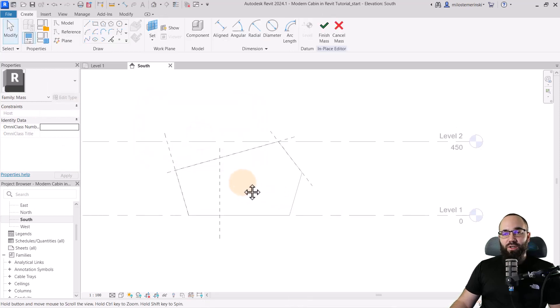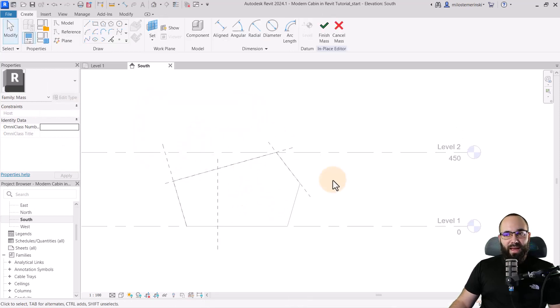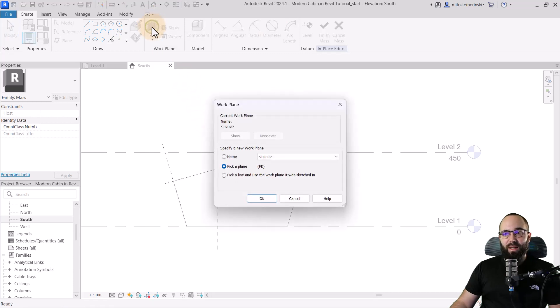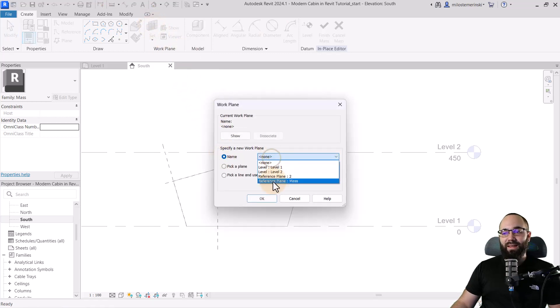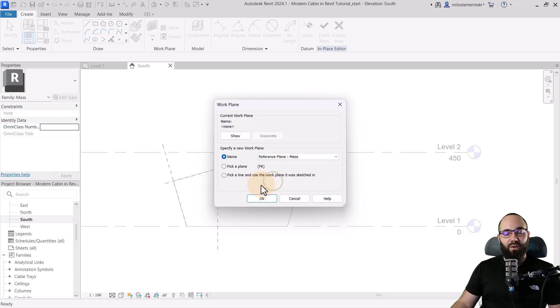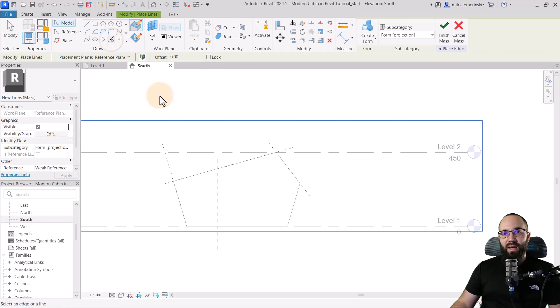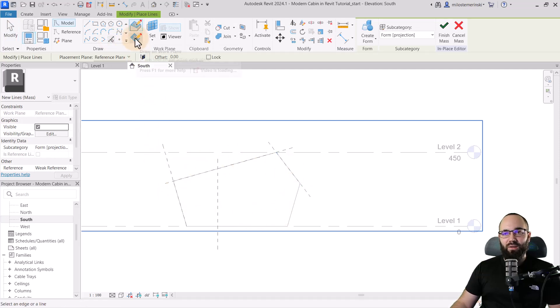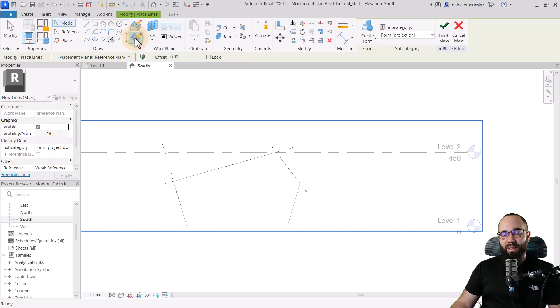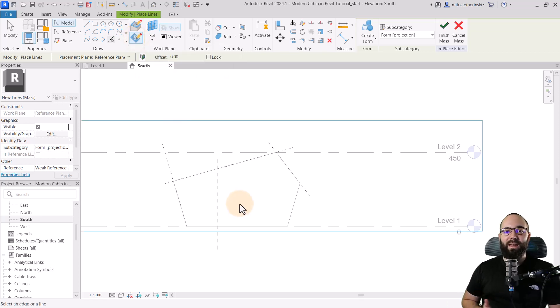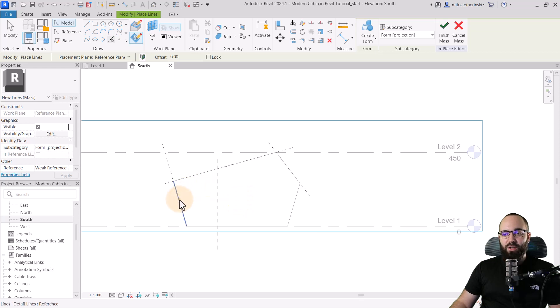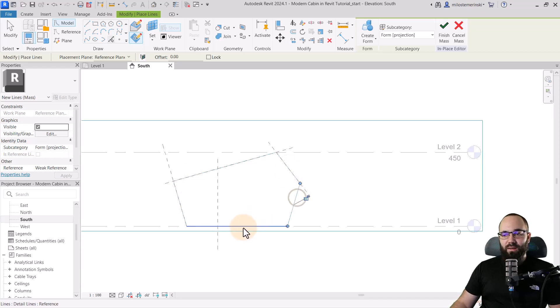As soon as massing starts up, I'm going to go to set work plane. I'm going to set it by name and pick that mass reference plane, which we have. Click OK. Then I'm going to use pick lines to simply pick out the lines that I want to use. Here, I like to make sure to set this to work plane just so it doesn't accidentally pick a different work plane. So now I can just go out and sketch this.